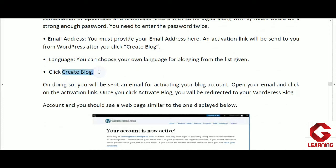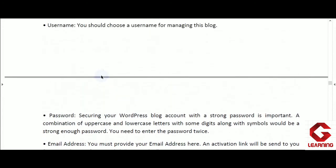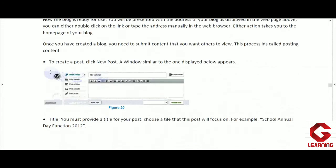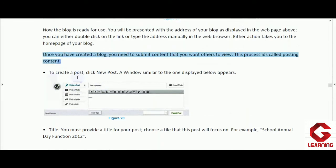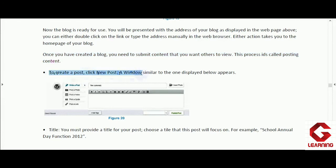After creating your blog account, the next time you want to publish something, you need only two details: username and password, just to access your account. After completing the signup process, the next step is to upload content on your blog page for others to view. This process is called posting content. The content you upload on your blog page is called a post.